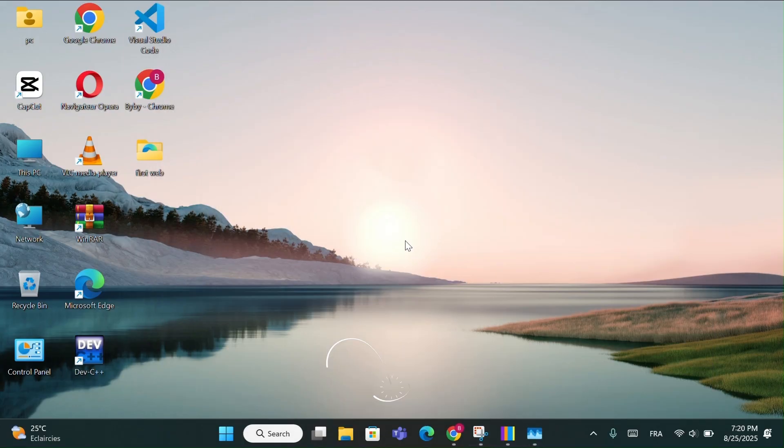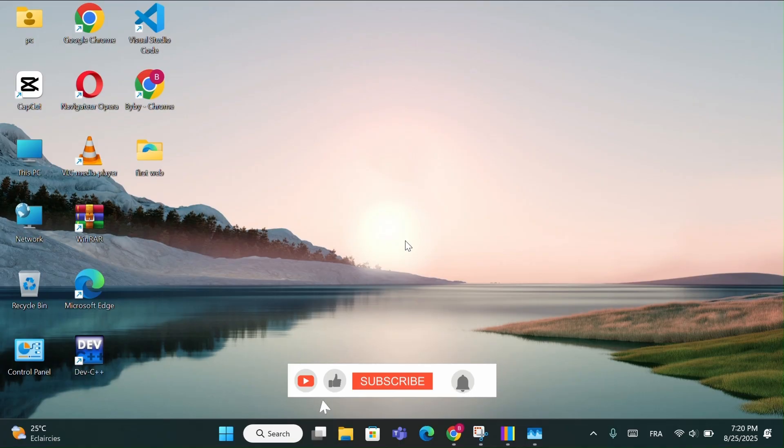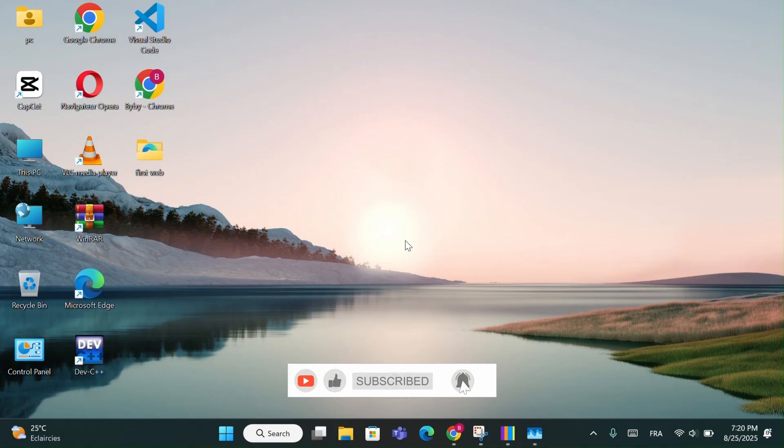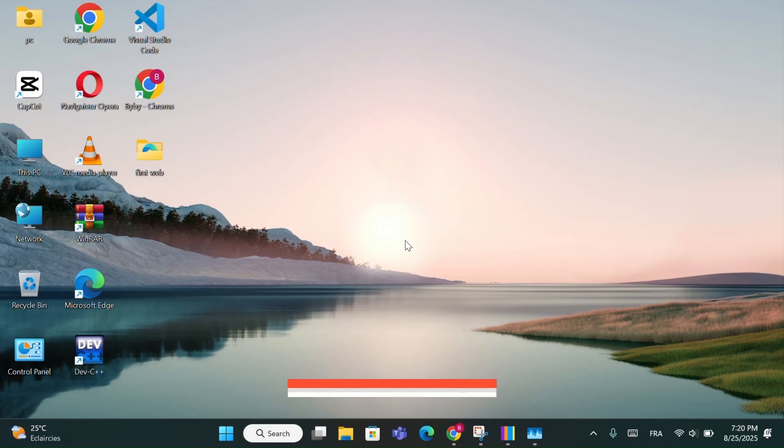And that's it. If this video helped you, make sure to like, drop a comment, and subscribe for more Windows tips. Don't forget to hit the bell icon so you won't miss the next one.